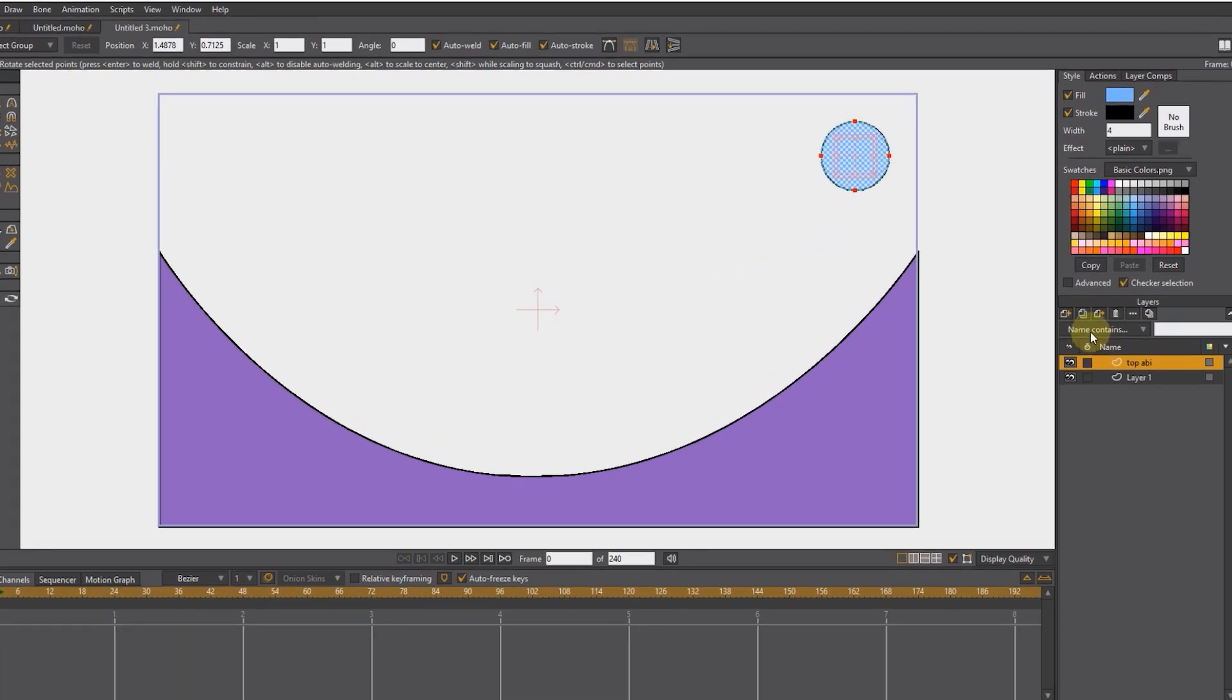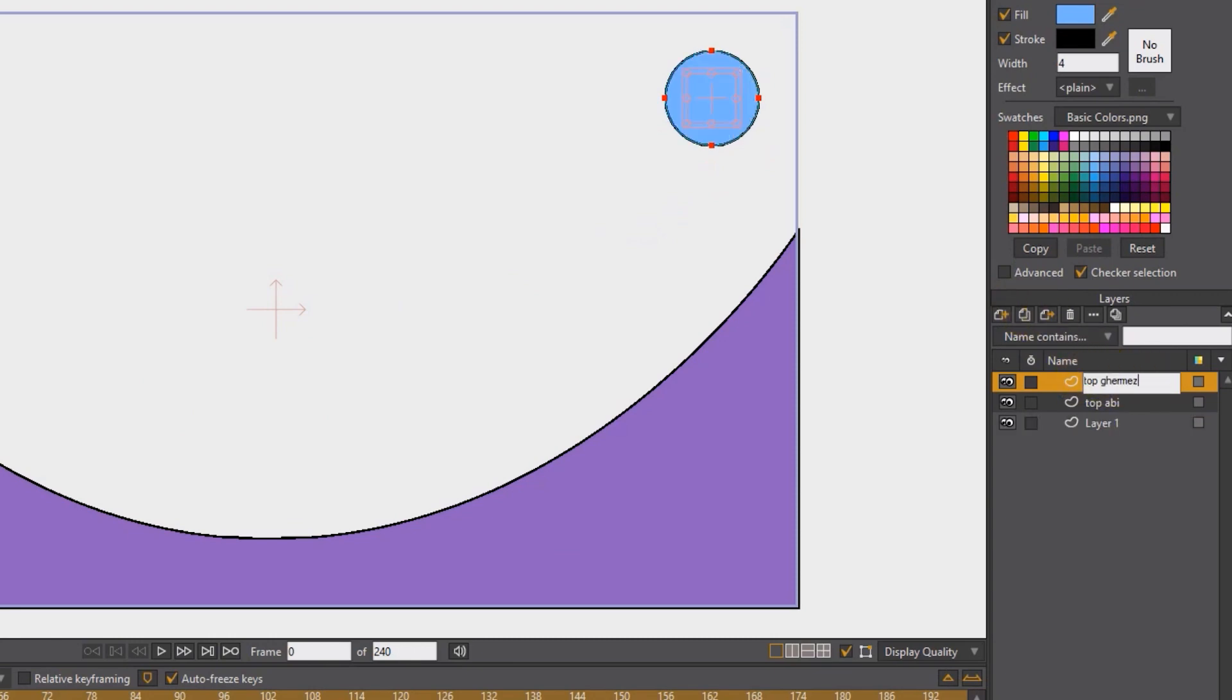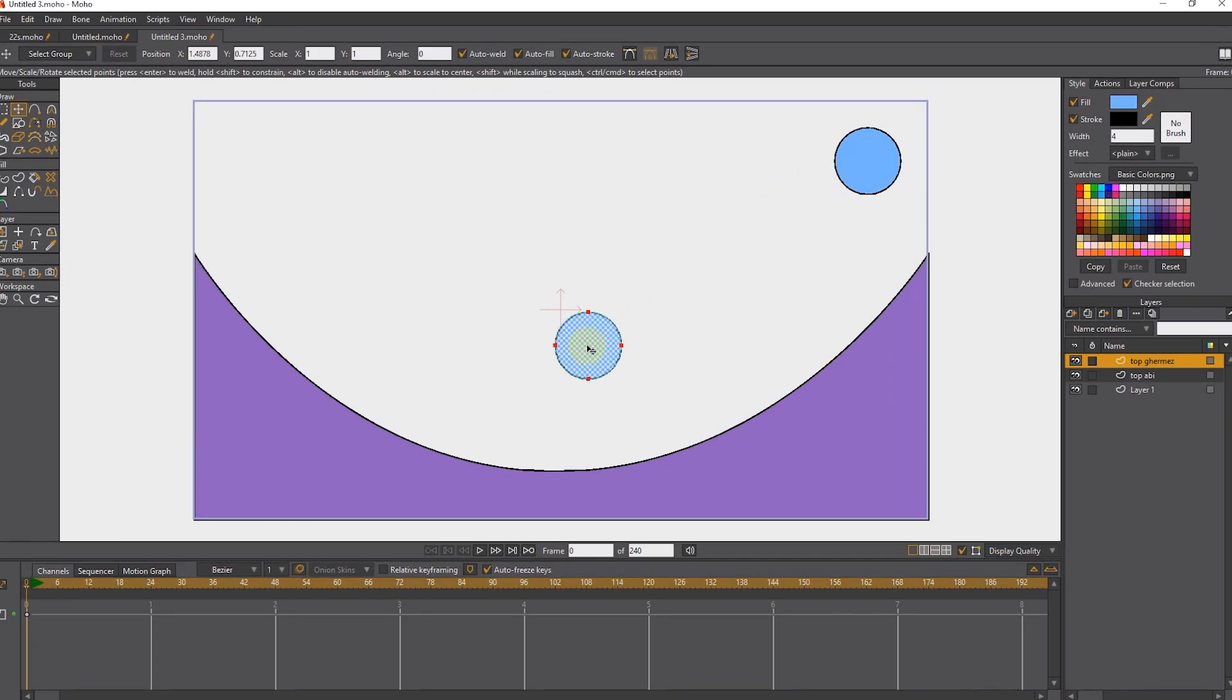I make a duplicate of the ball layer and rename it. I change the color of the new ball.